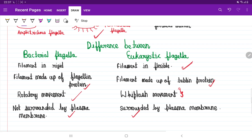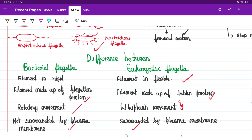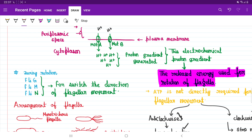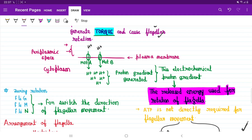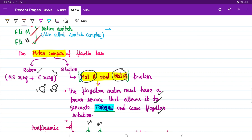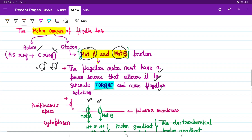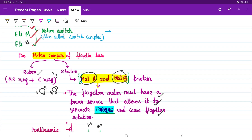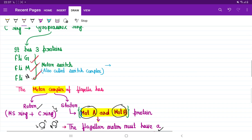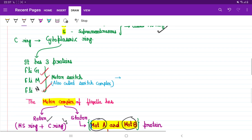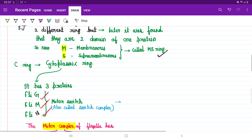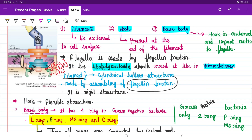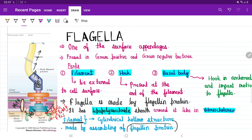So in this video we discussed the difference between bacterial flagella and eukaryotic flagella, the arrangement of flagella, how rotor and stator are involved in the movement of flagella, how MotA and MotB proteins generate an electrochemical proton gradient, and how FliG, FliM, and FliN proteins act as the motor switch to switch the direction of movement. We also saw the structure of the flagella. The remaining content we'll see in the next video. Bye.